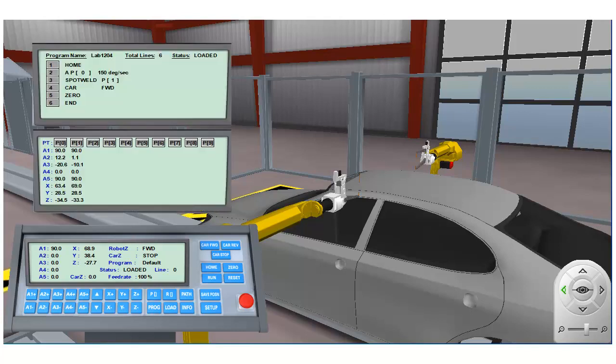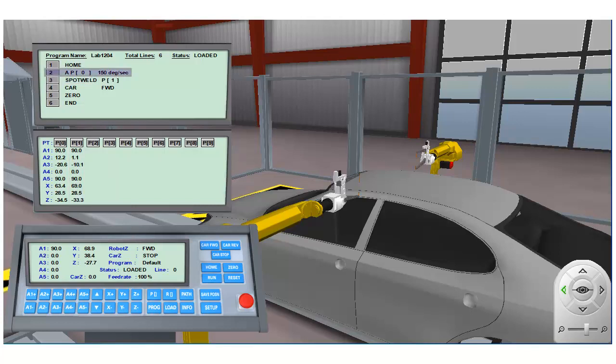This program will place a spot weld at the location stored in the P1 position register memory location. An angular motion instruction is used with the data stored in the P0 position register memory location. This instruction is used to orient the tool center point for the spot weld.